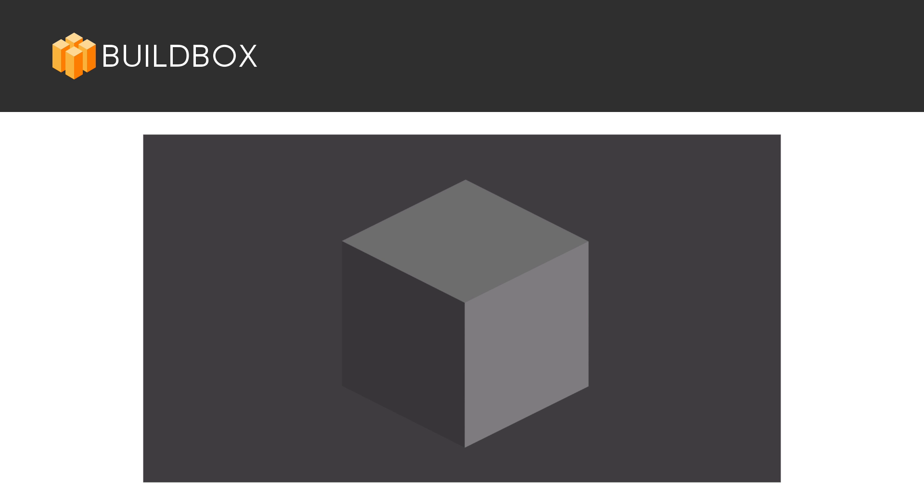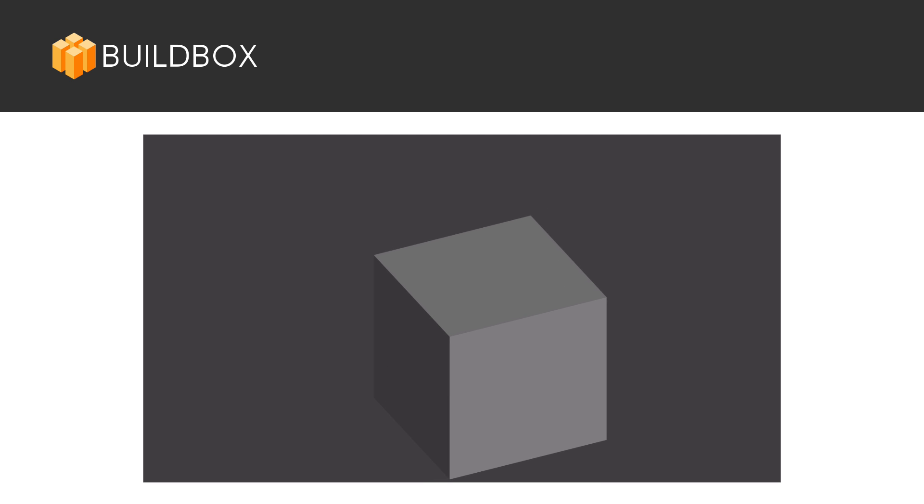In essence, isometrics is a perspective. And to be more specific, isometric art is art drawn at a certain perspective. That's what makes isometric art isometric. Without the specific angles of an isometric perspective, it isn't technically isometric art.